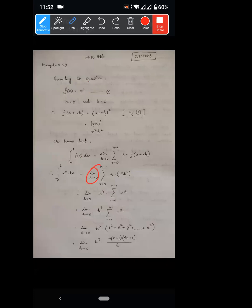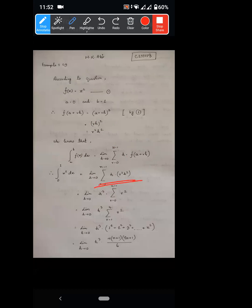Setting up: limit as h tends to 0, summation r equals 0 to n minus 1. The function f of a plus r·h, where h equals B minus A over N. The summation runs from r equals 0 to n minus 1. Yes, sir.